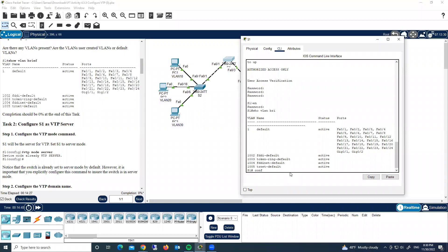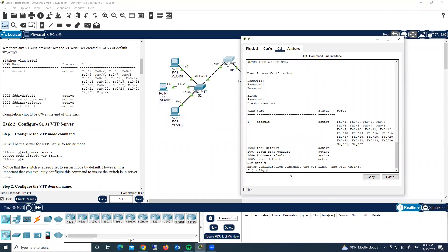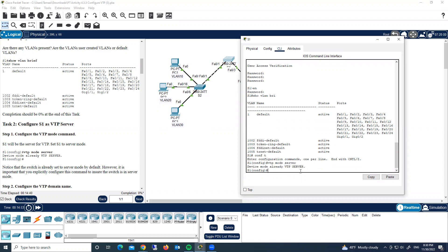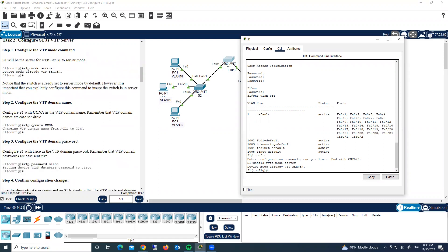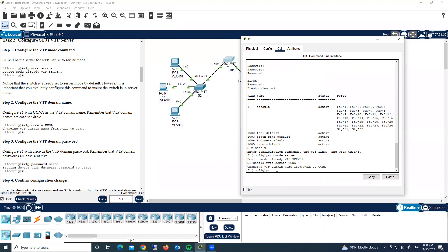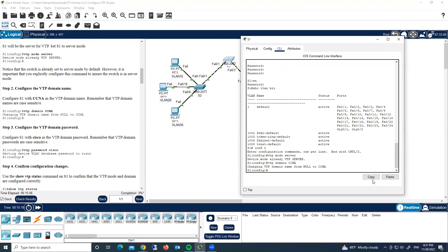Go into global configuration mode: type 'config t', then type 'vtp mode server'. The device mode is already server, so we keep it. Step two: configure the VTP domain name — 'vtp domain ccna'. Step three: set the VTP password — 'vtp password cisco'.